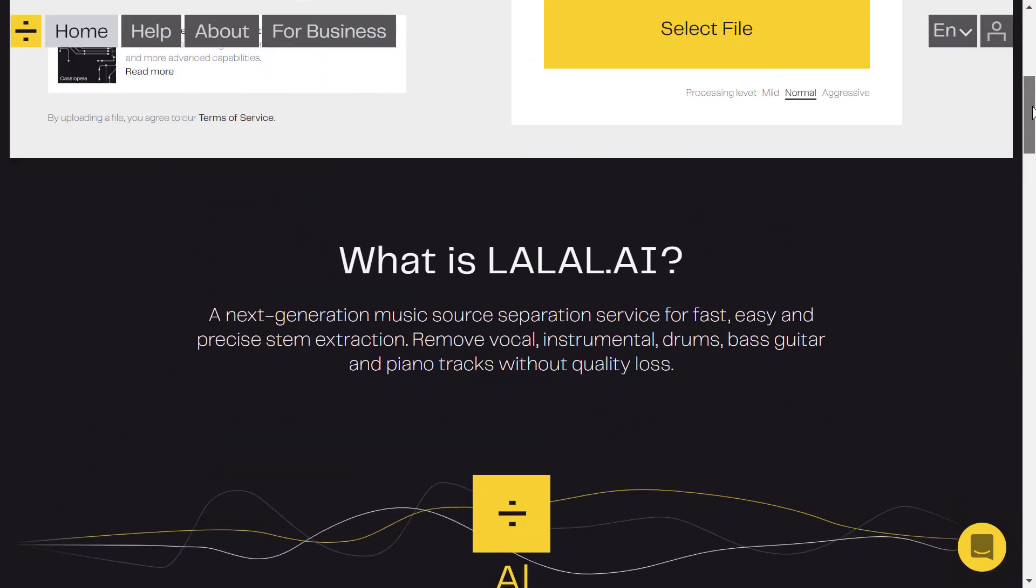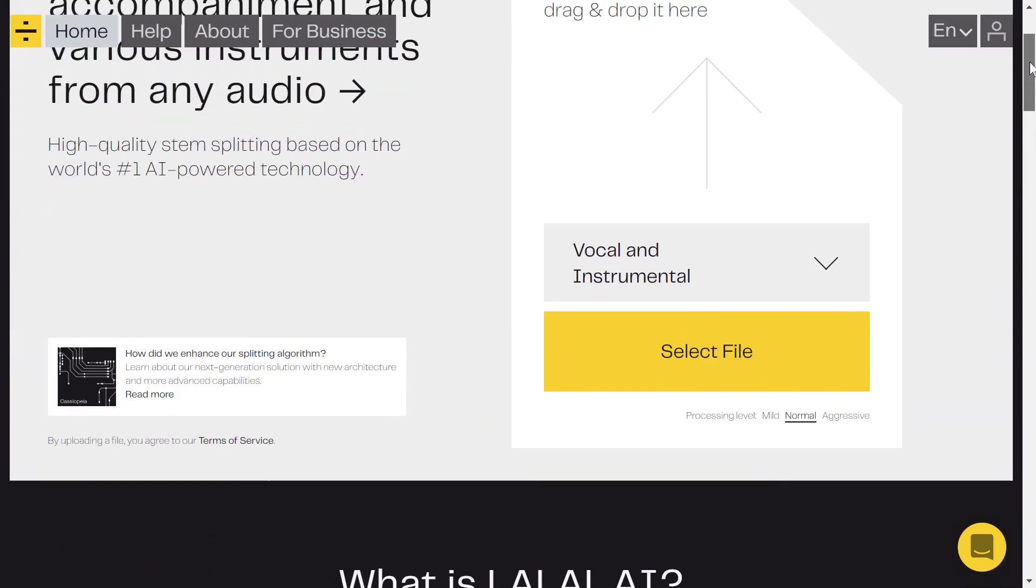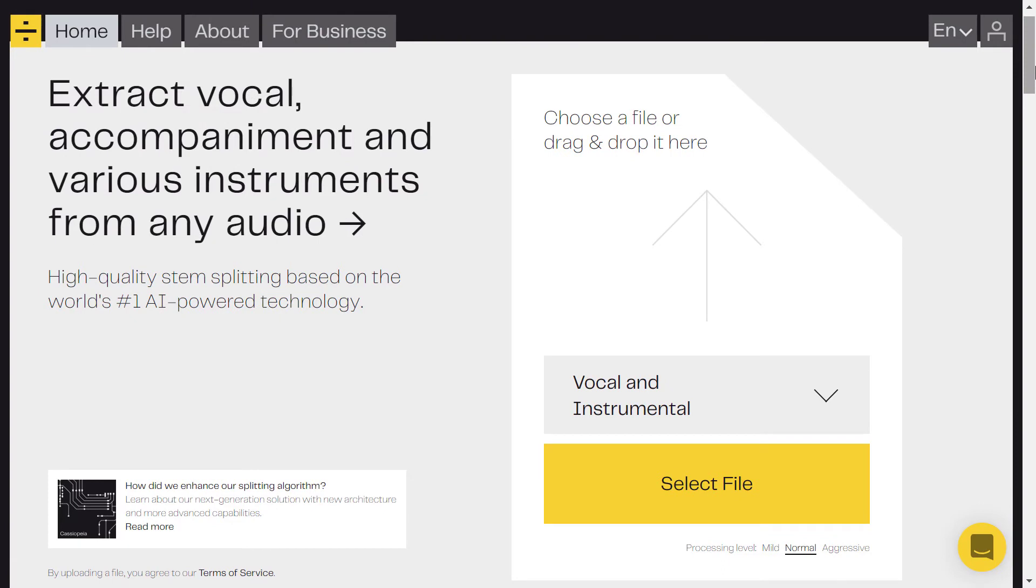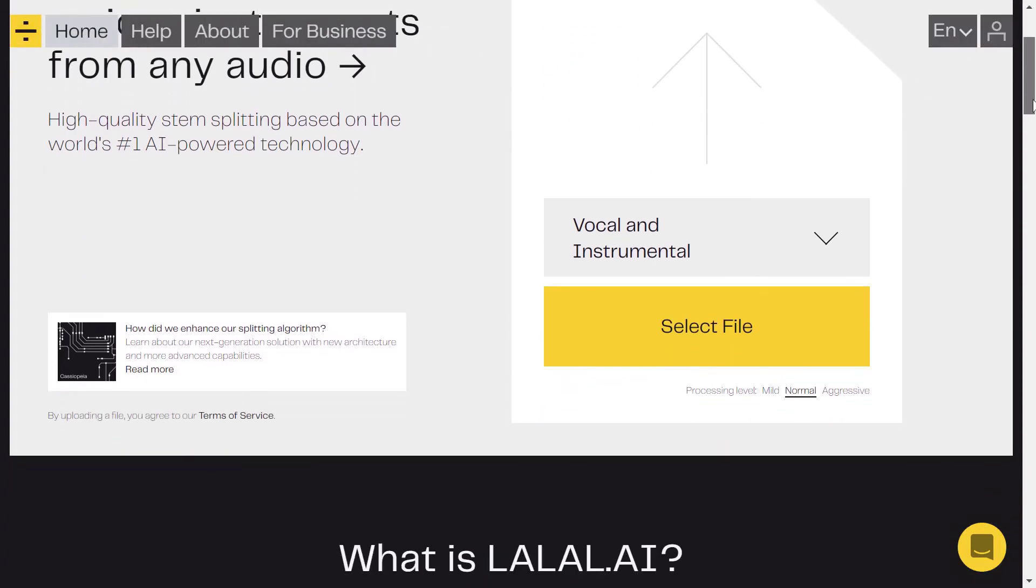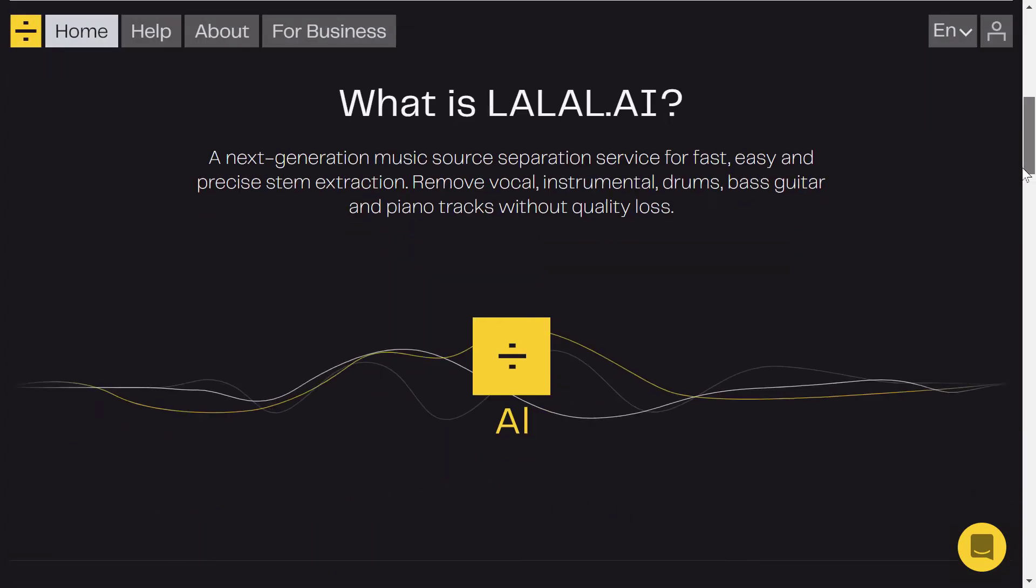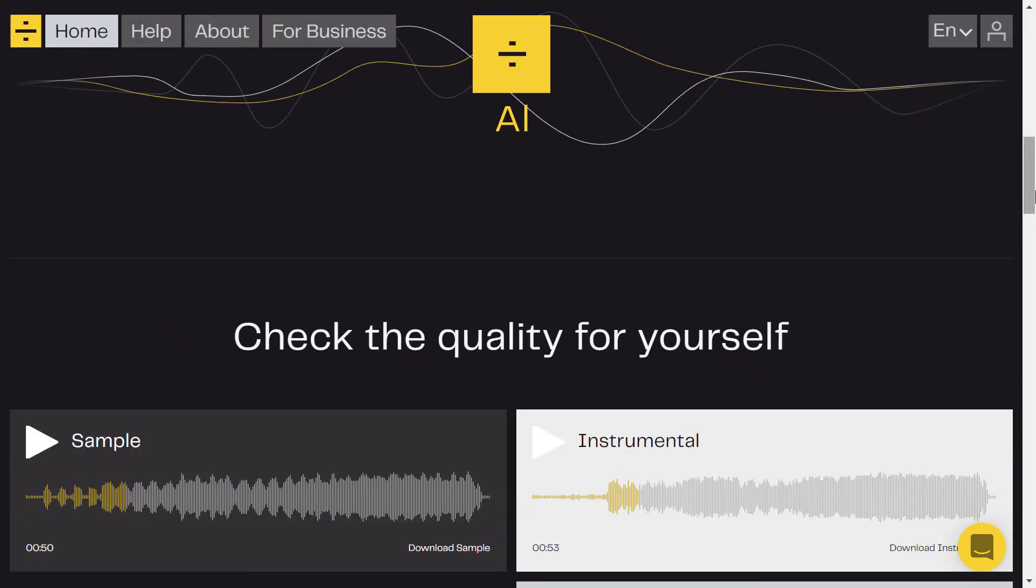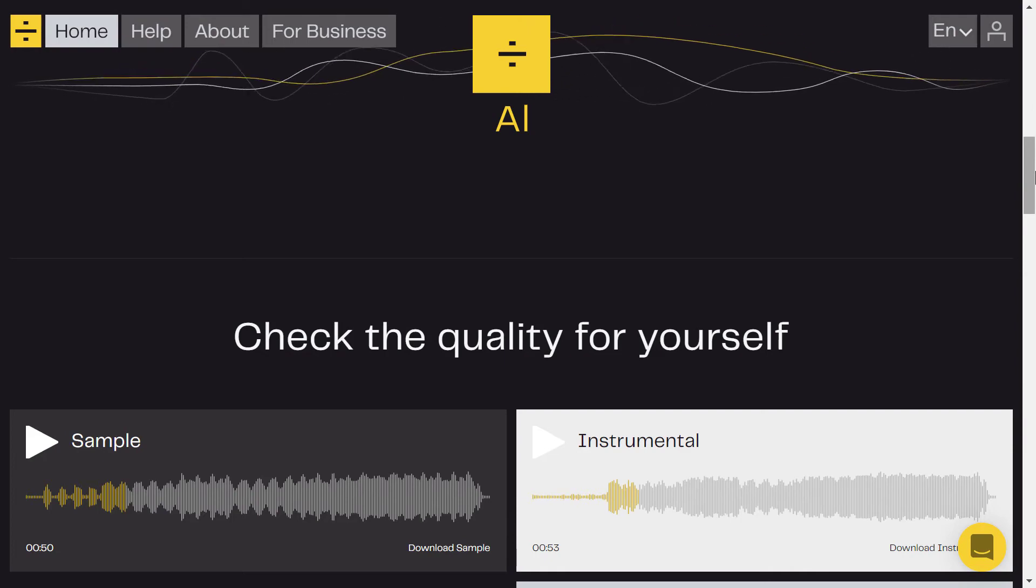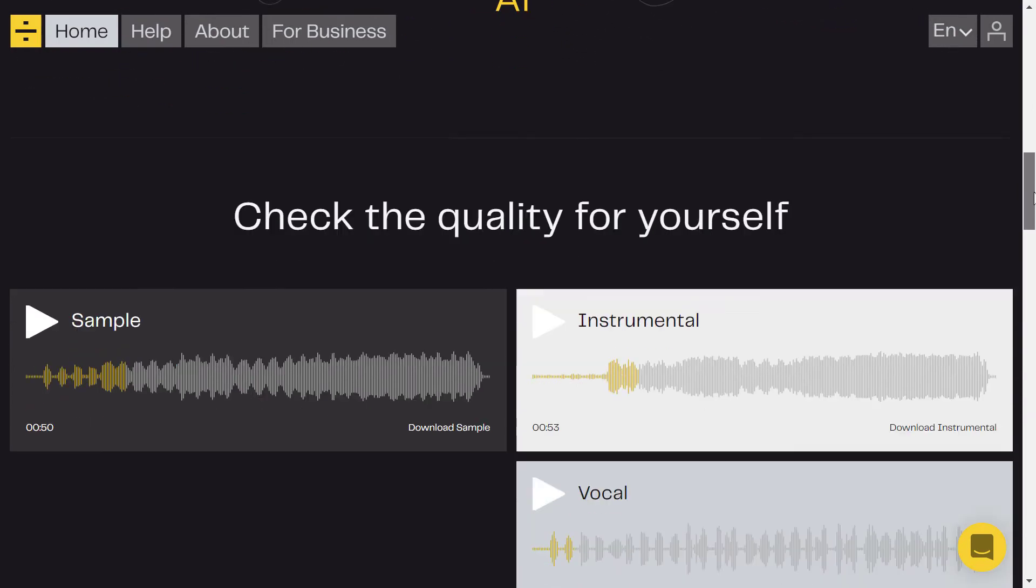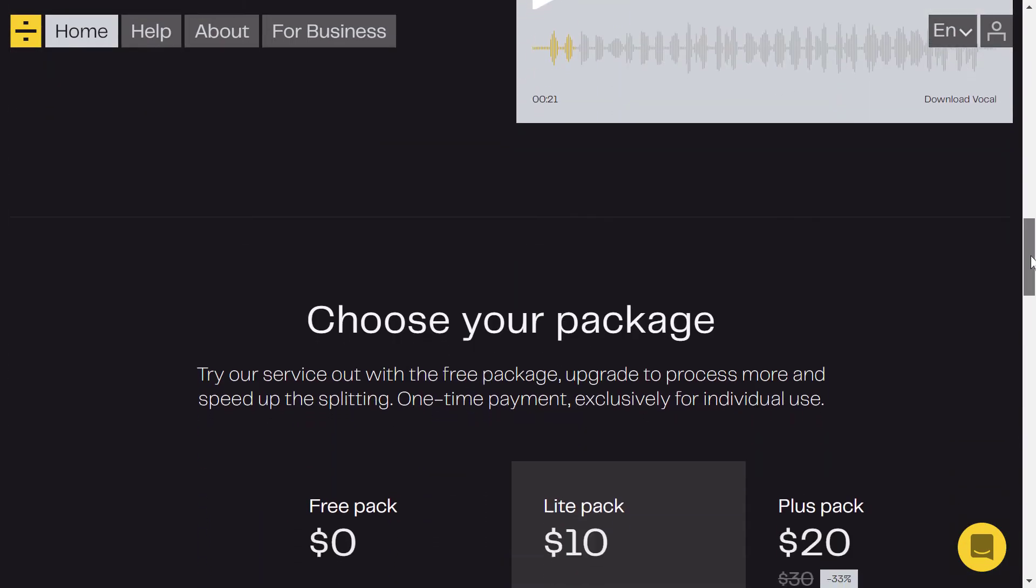But for me, to see the worst case where my sound is not very clear, actually from that video I've got almost 80 to 90 percent correct separation, which is very good. I didn't see any other tool that can do that. So you can find that video at the end of this video. But for now, let's talk about the pricing.